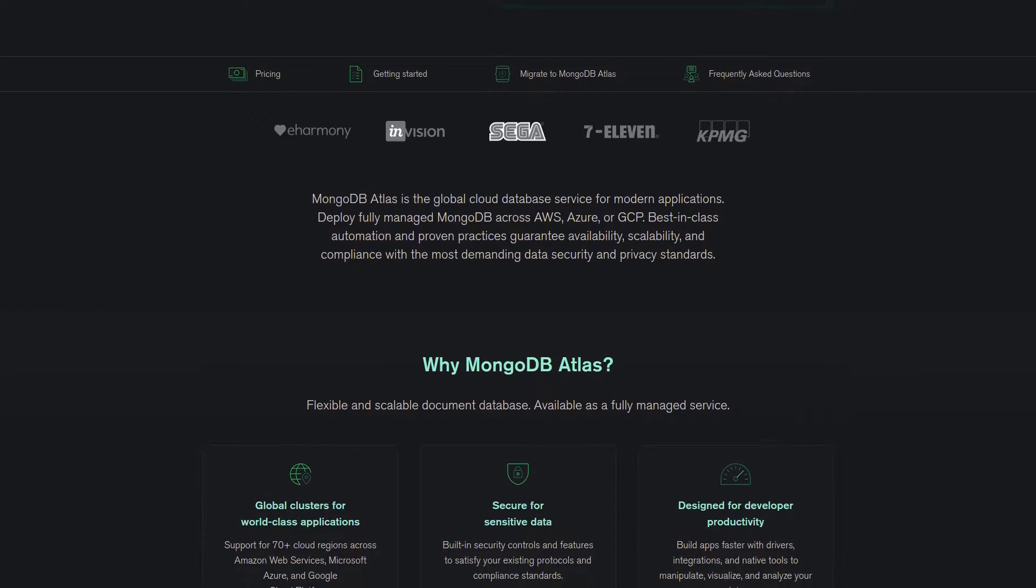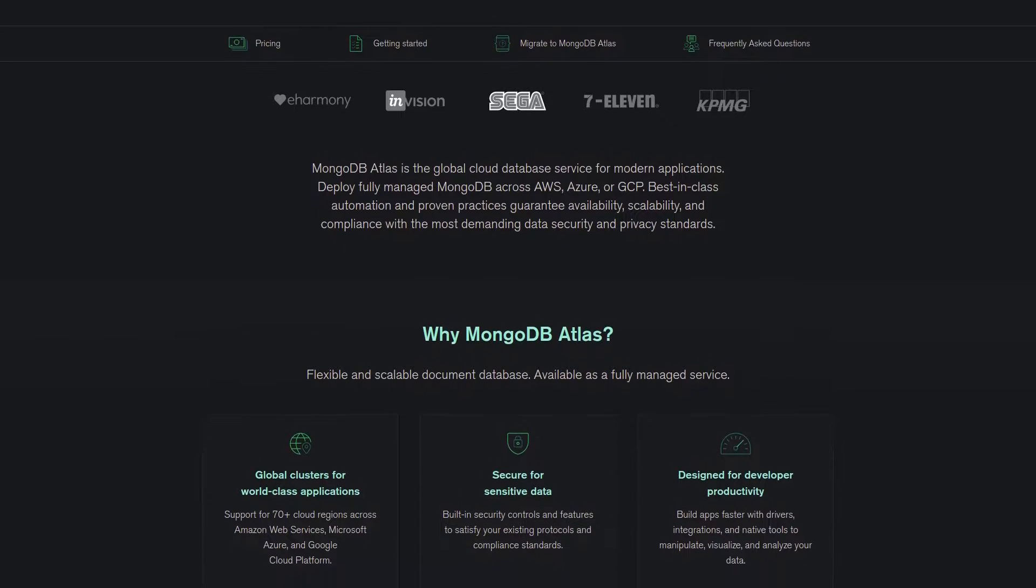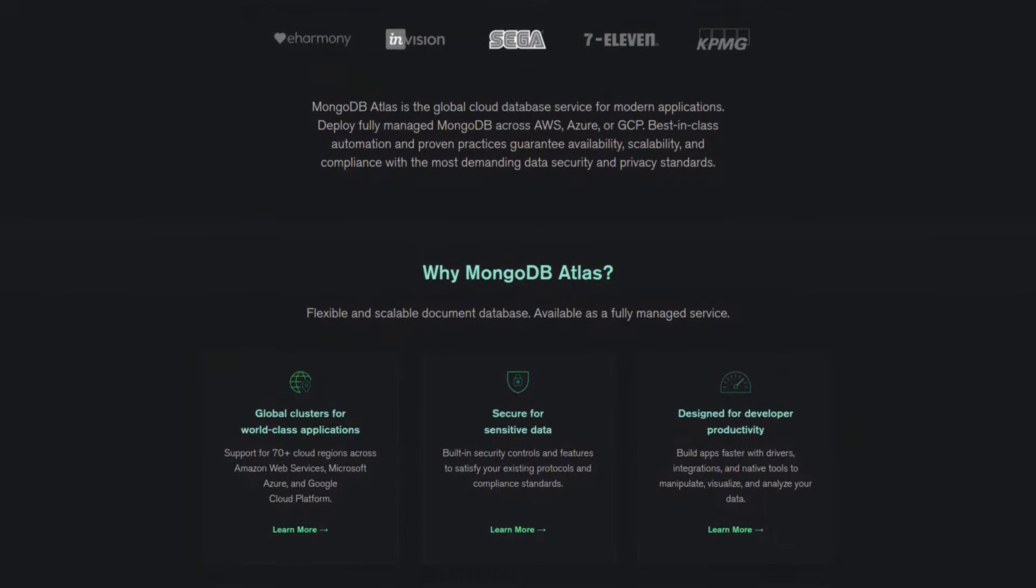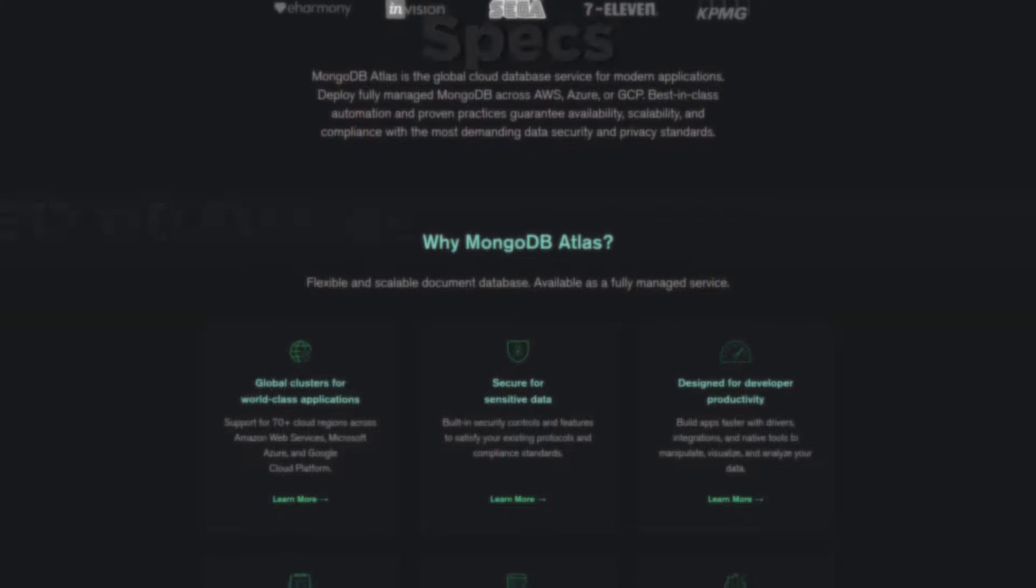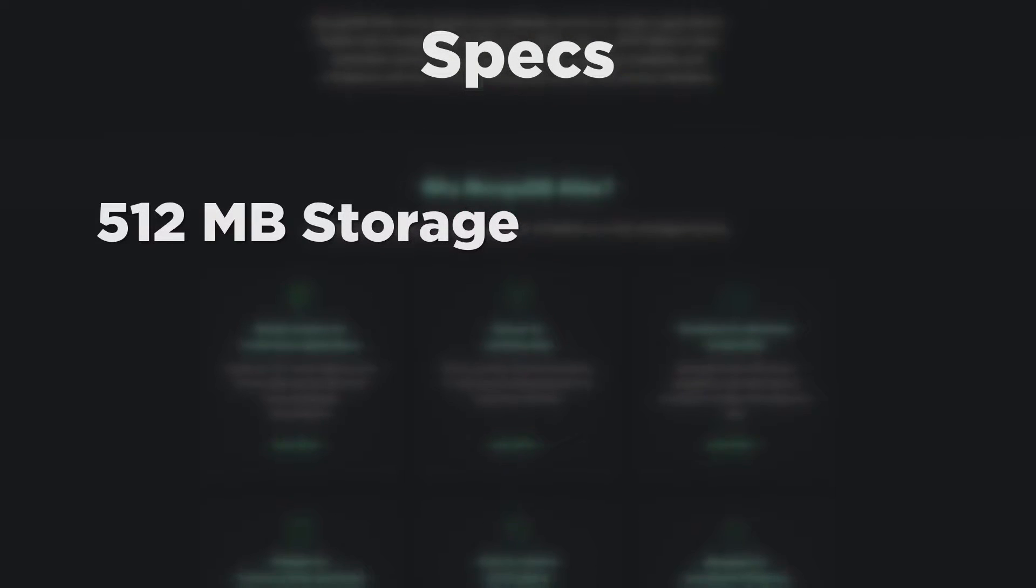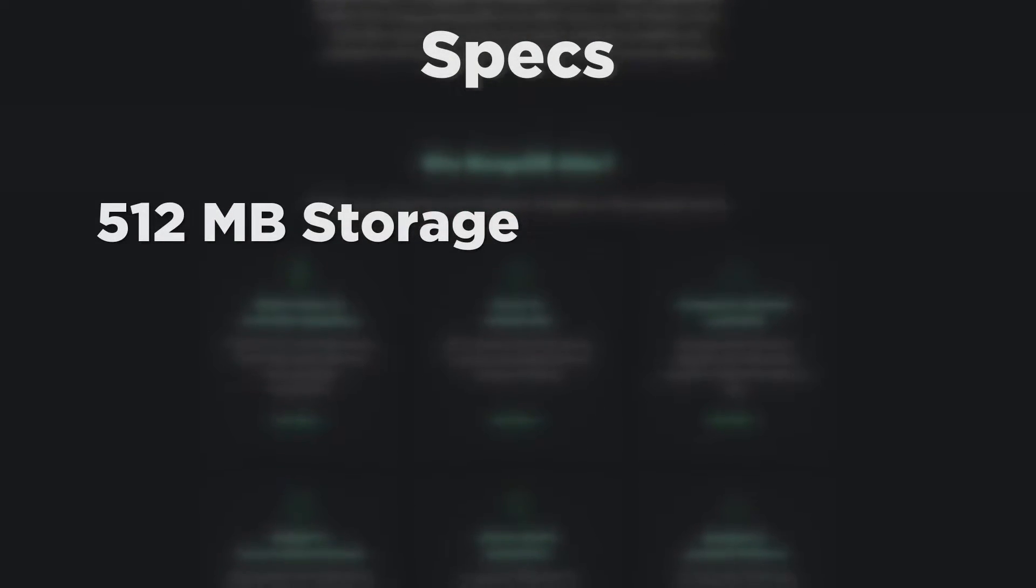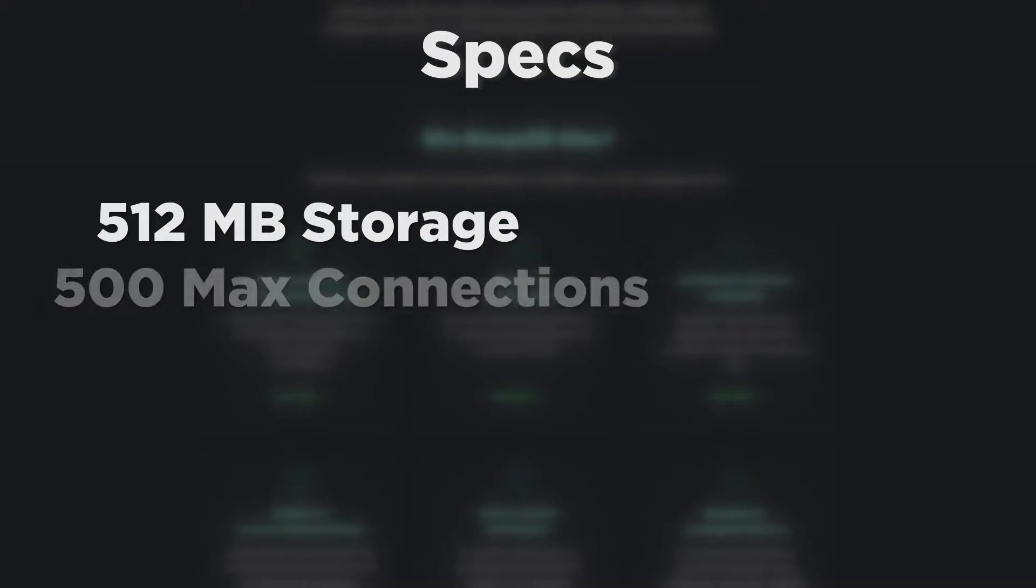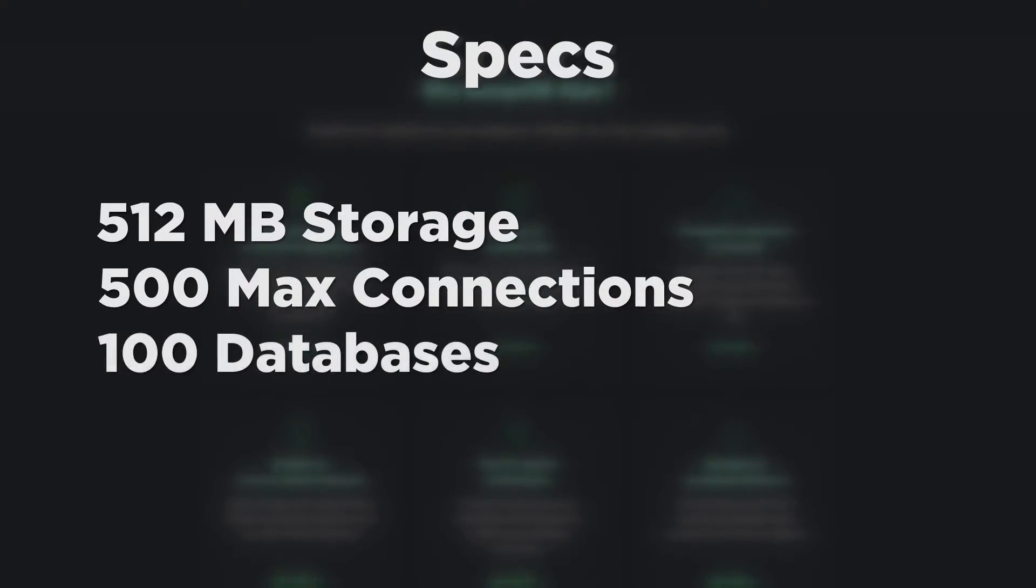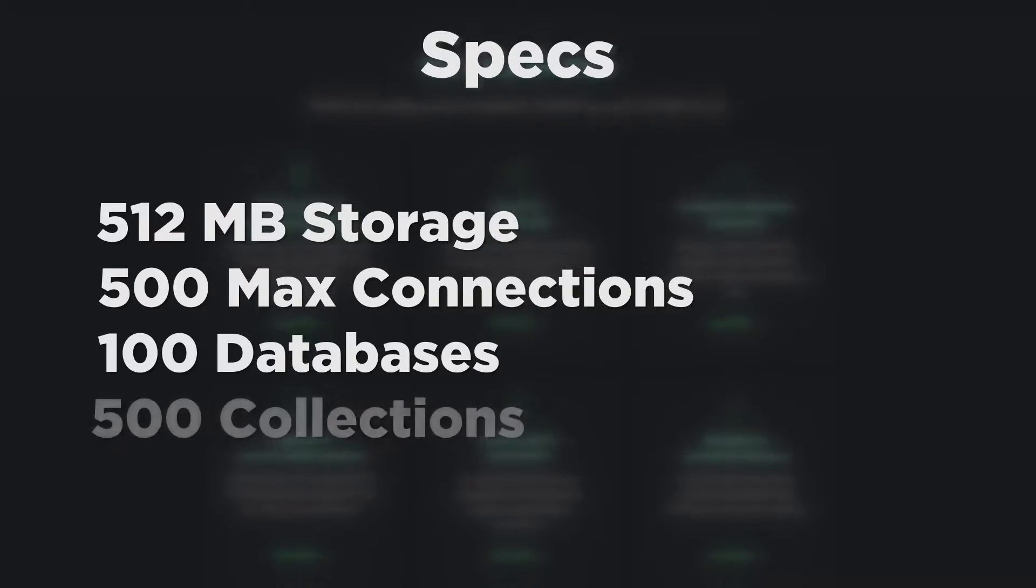This tutorial does not require a credit card and is 100% free of charge. The free cluster contains 512 MB of storage, 500 max connections at one time, 100 databases and 500 collections.